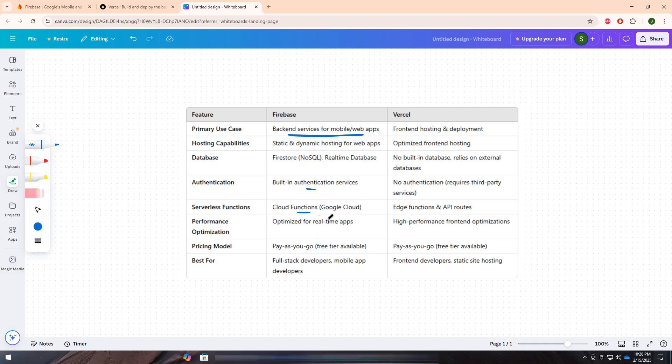Firebase supports Firestore, NoSQL, and real-time database, making it ideal for apps that require real-time updates. Additionally, Firebase offers built-in authentication, allowing developers to integrate Google, Facebook, and other login methods seamlessly.